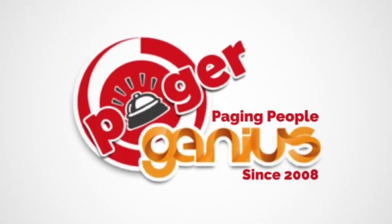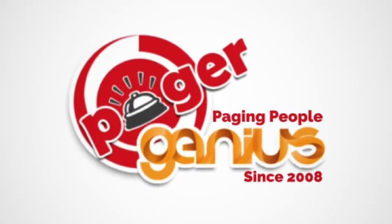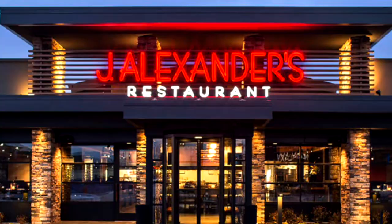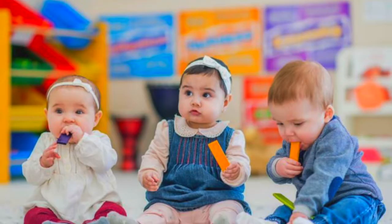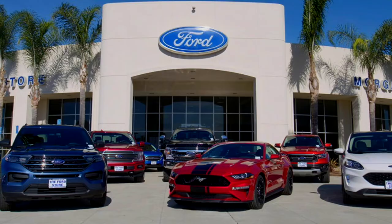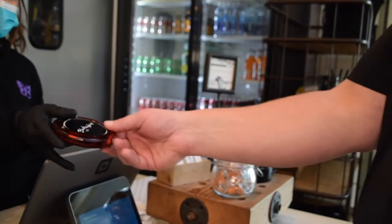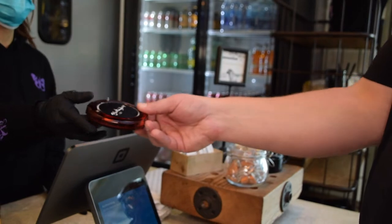Introducing PagerGenius, the most efficient and accurate paging system available for restaurants, nurseries, bowling alleys, car dealerships, pharmacies and general staff communication.